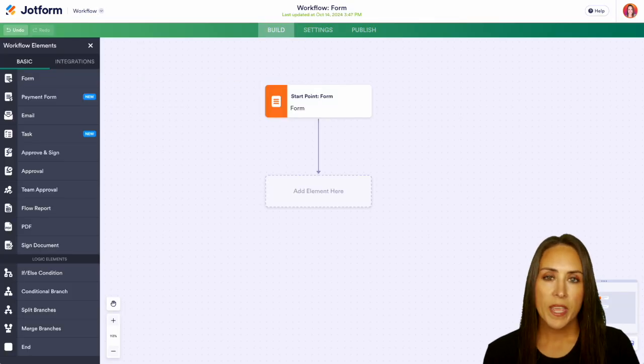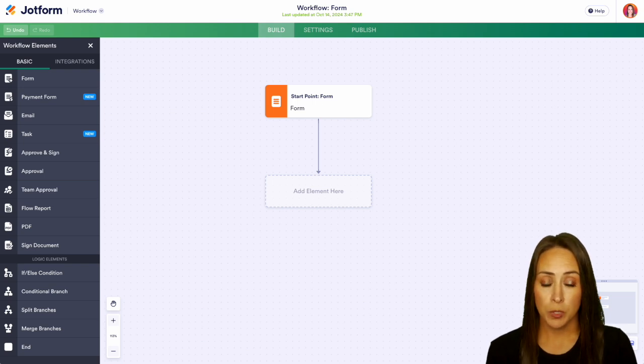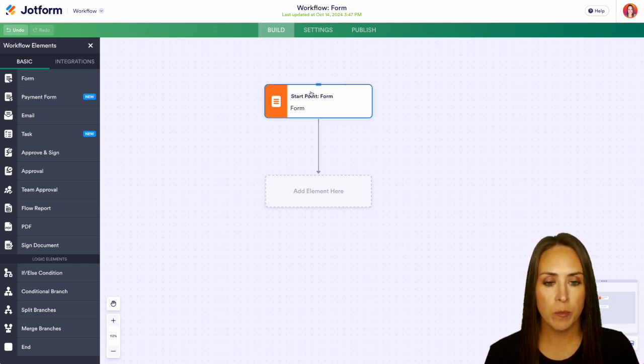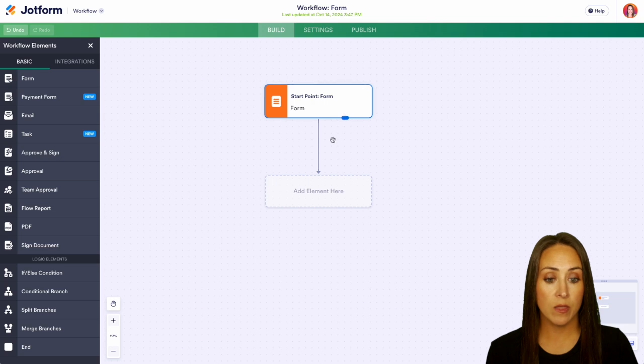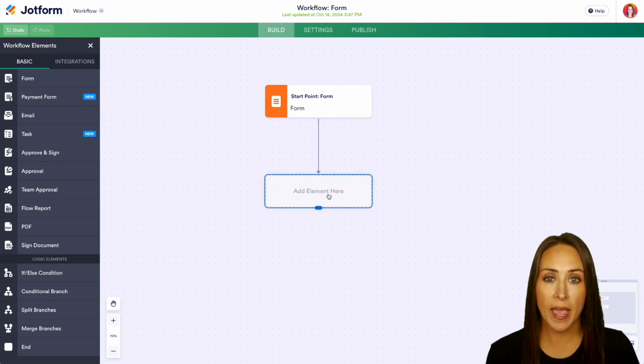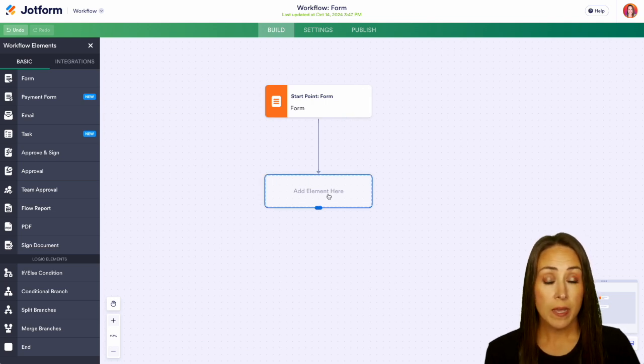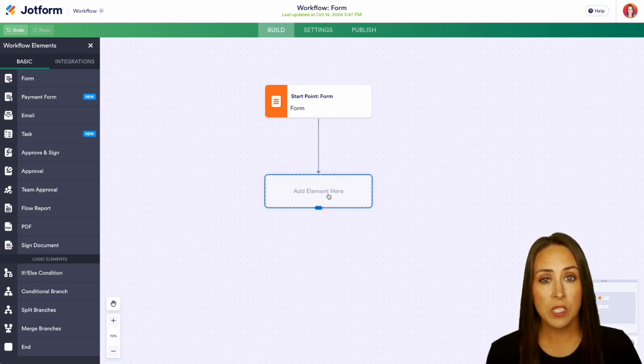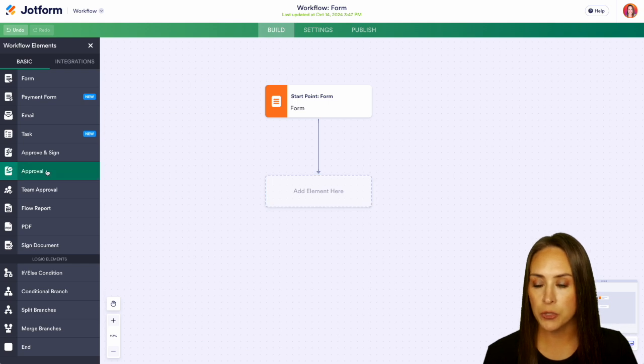Now with this we have the ability to build this out exactly how we want it to look. So as we can see we have our starting point which is the form that we just created and then we have the ability to add certain elements. So for me, again we're going to make this an approval process so over on the left hand side I'm going to go ahead and choose approvals.